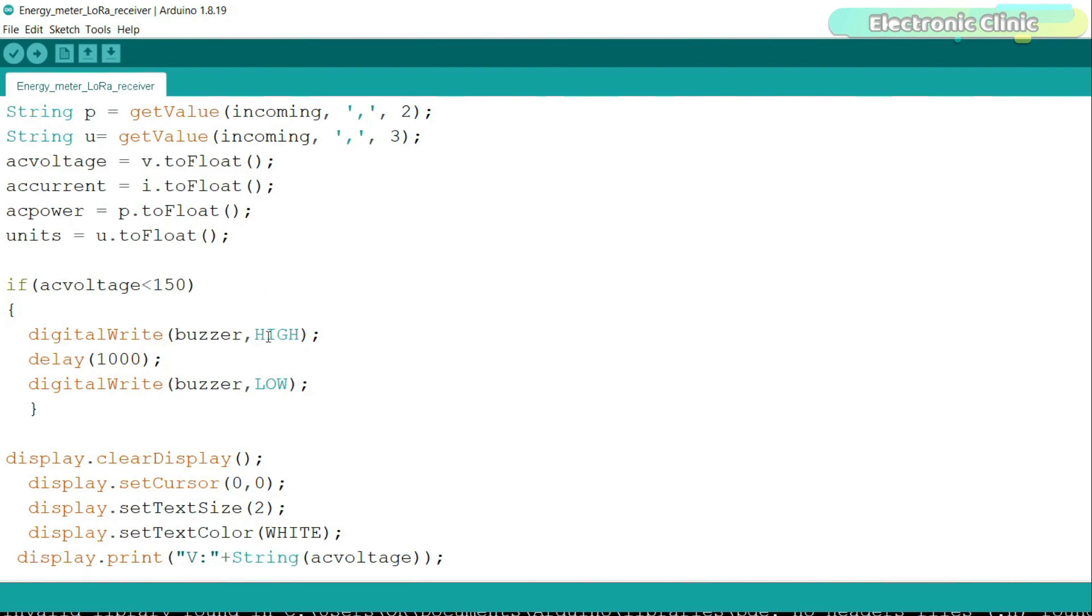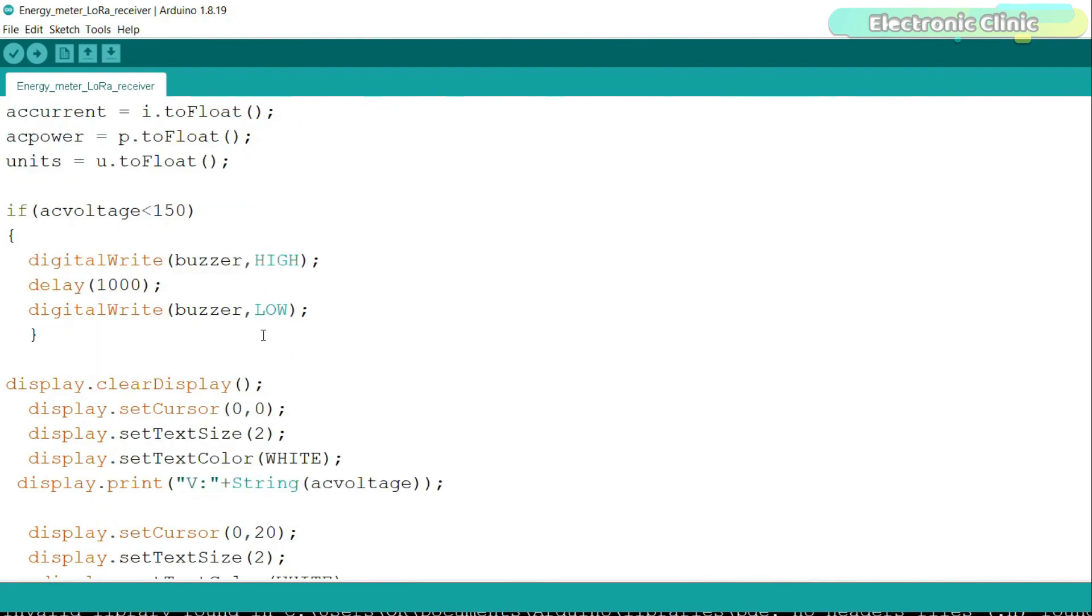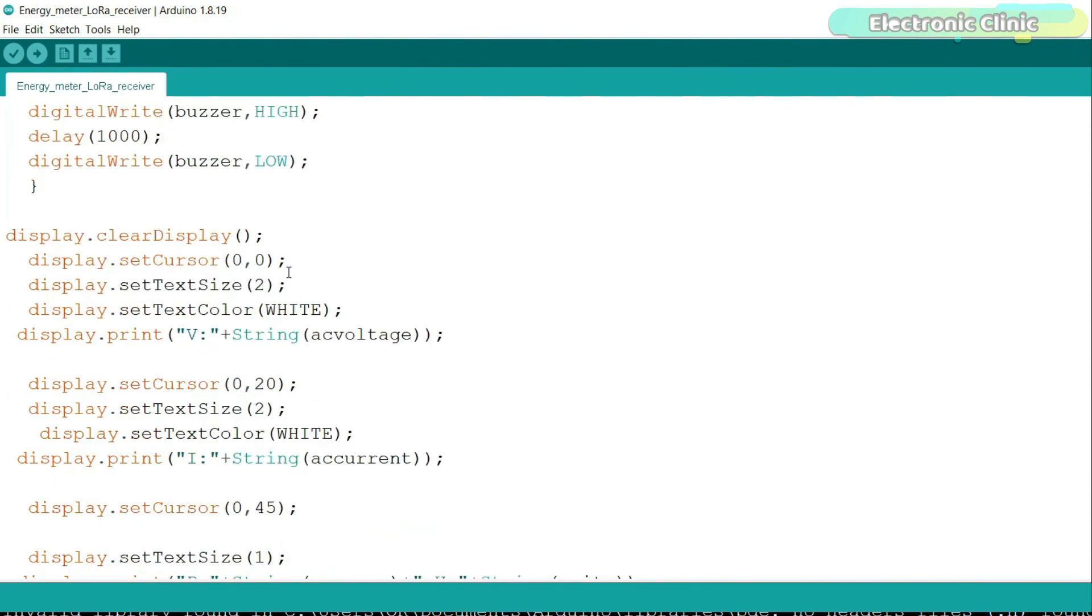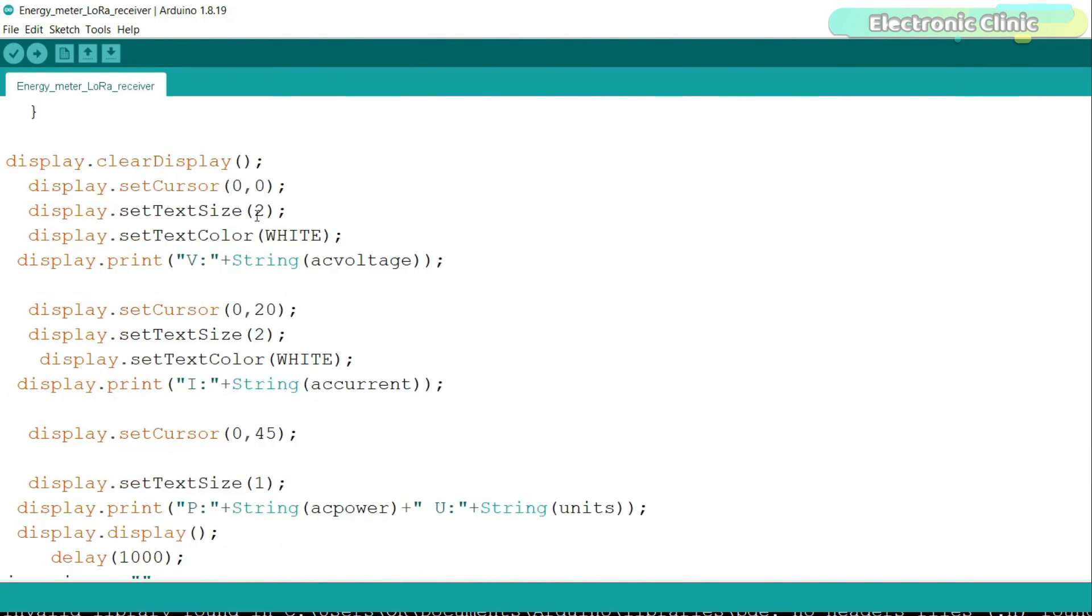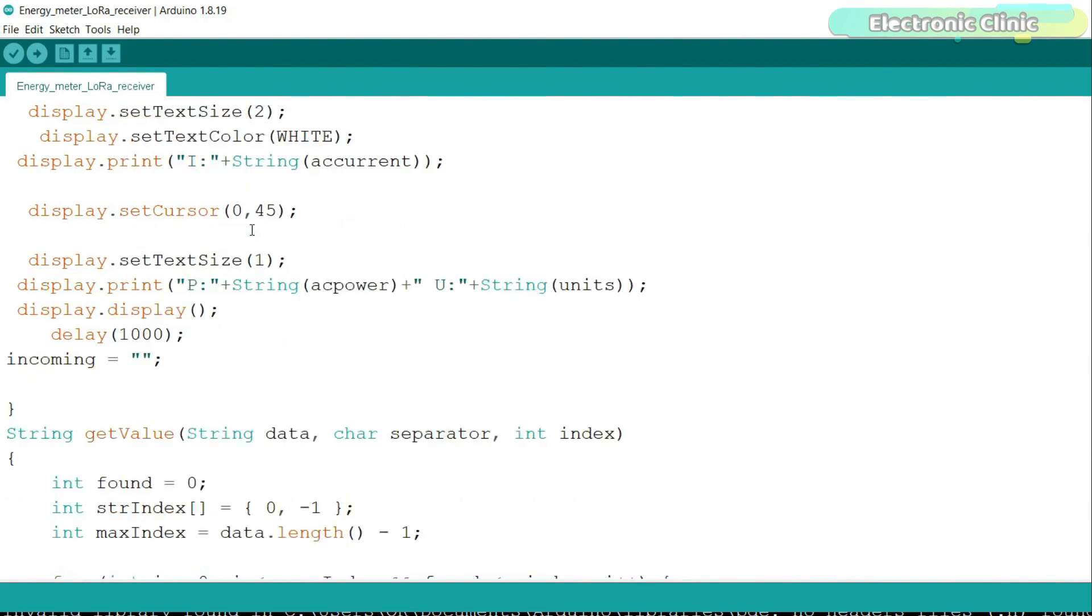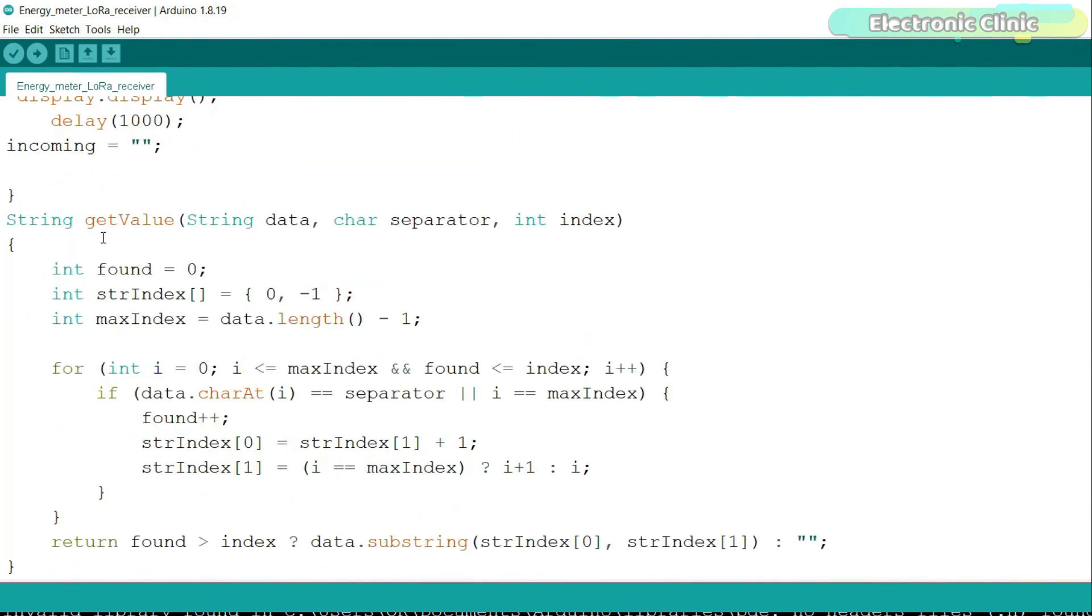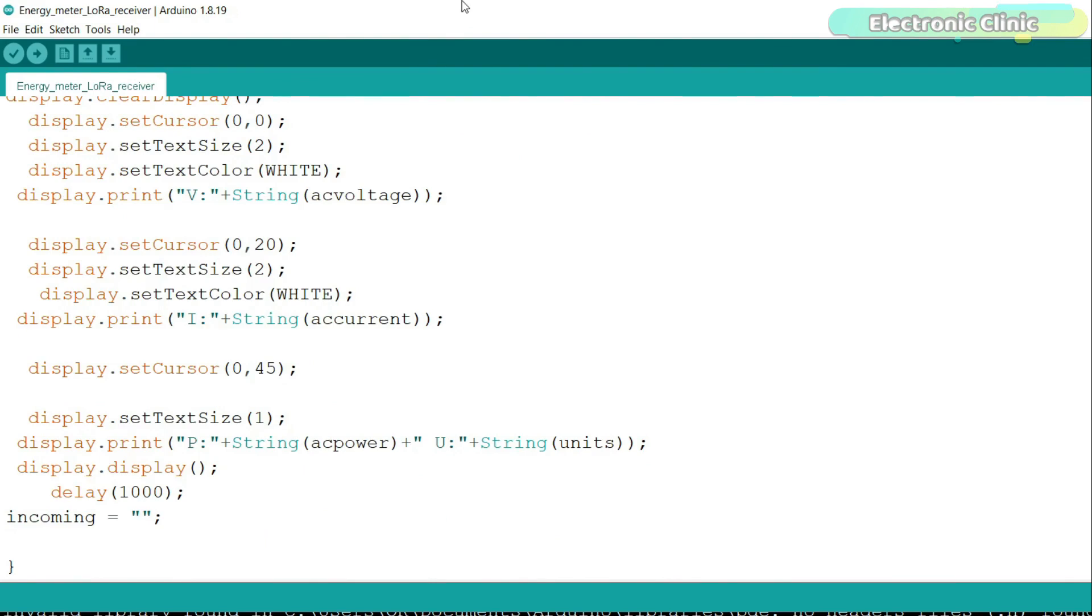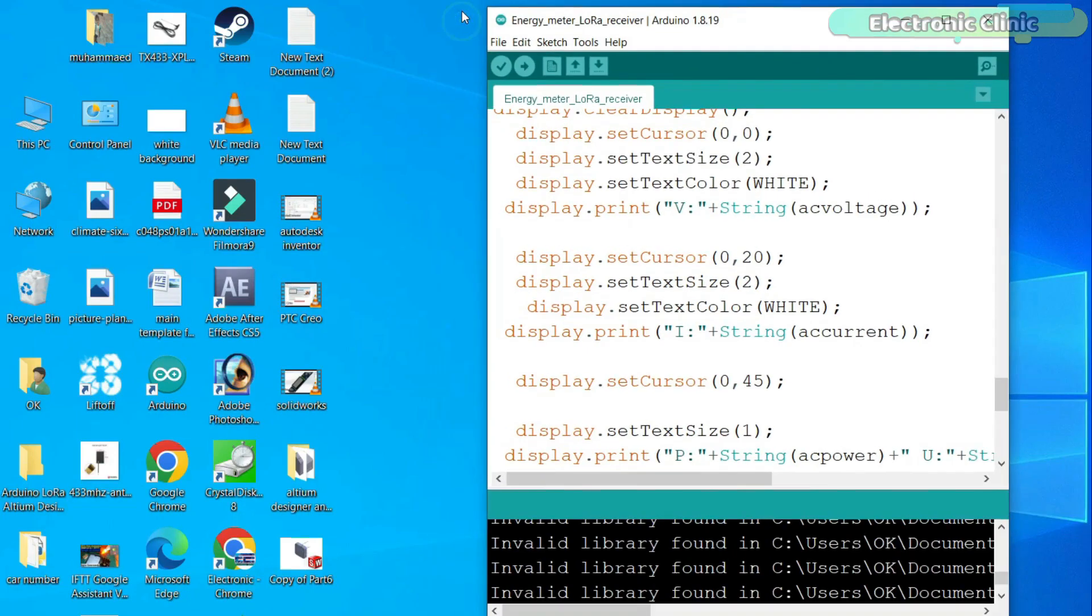It will also turn on if there is a power failure. All these instructions are used to print these values on the OLED display module. The getValue function is a user-defined function and its job is to split a string message using any character as the delimiter. So that's all about the programming and now let's go ahead and start the practical demonstration.